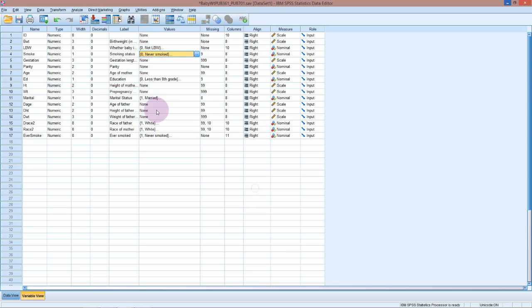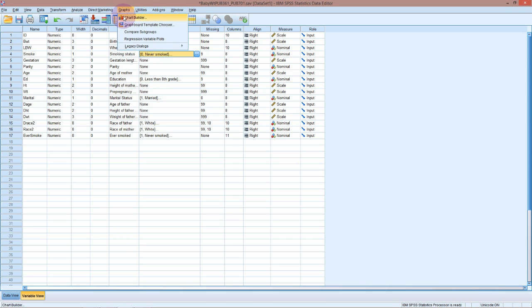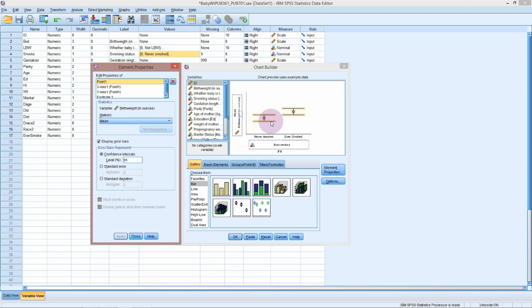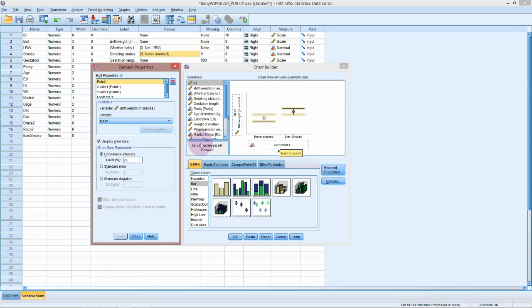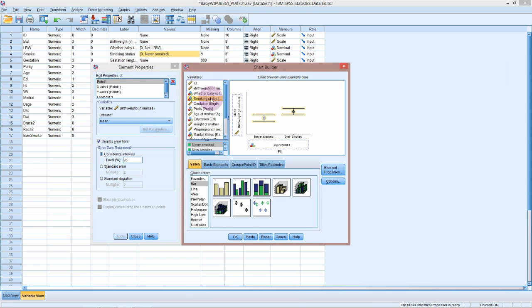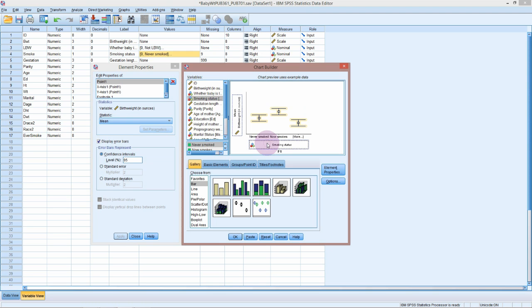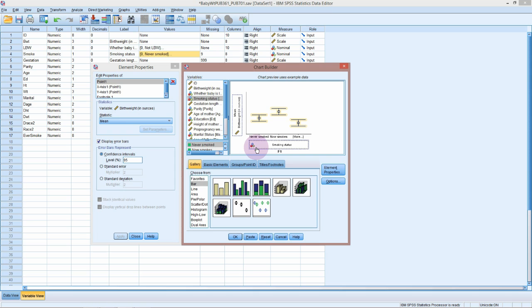So I would start again probably by doing a graph, and I'm going to go straight to the graph of the means with the confidence intervals. Now if you've got a graph sitting in there and you just want to change one thing, you can either drag that out or you can just drag something else on top of it. So smoking status there, if I just drag that on top, SPSS will just replace it. There are a few graphs where you can add multiple variables into the same axis, but for most of them it will just replace it.